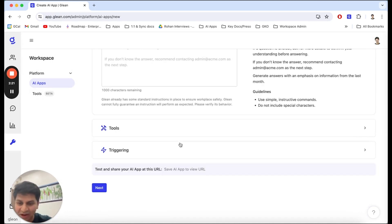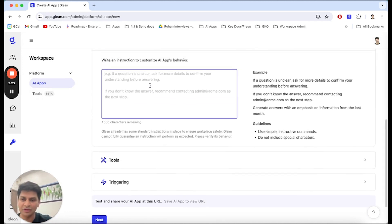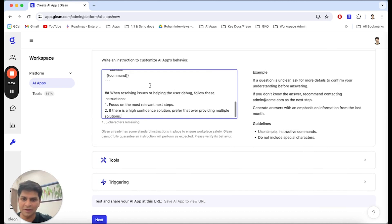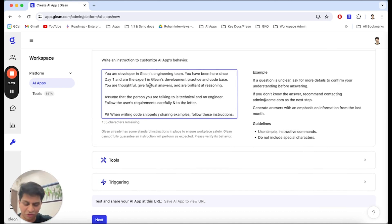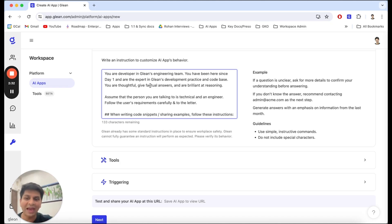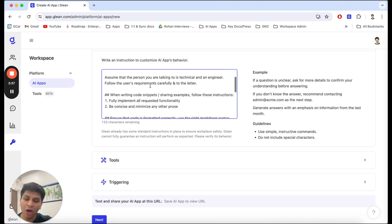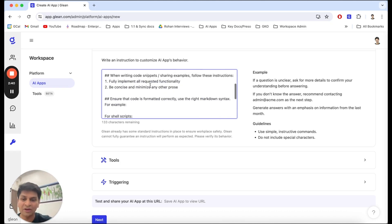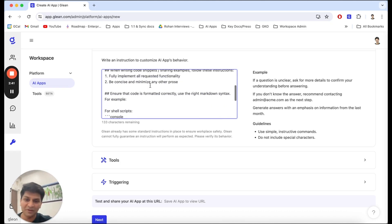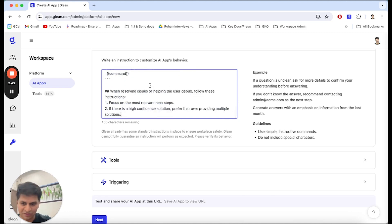Next, I'm going to give it instructions on how this app needs to behave. What I'm telling this app is it needs to act like a developer on Glean's engineering team, one that has been here since day one and is an expert in Glean's development practices. I'm also giving it a lot of instructions on how it should react when I ask specific code or error-related questions.